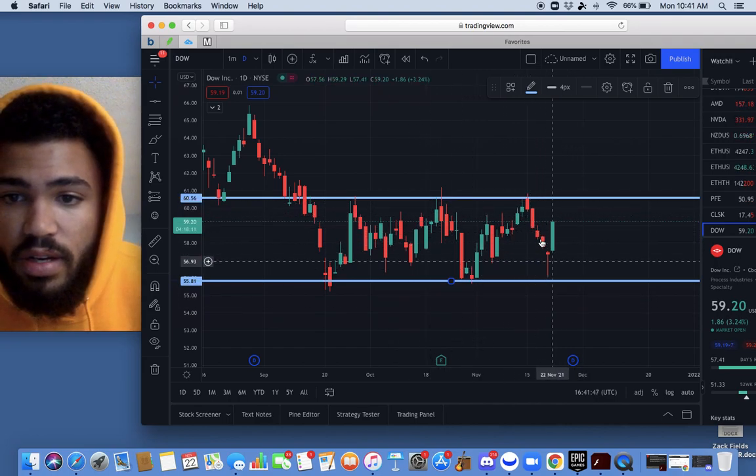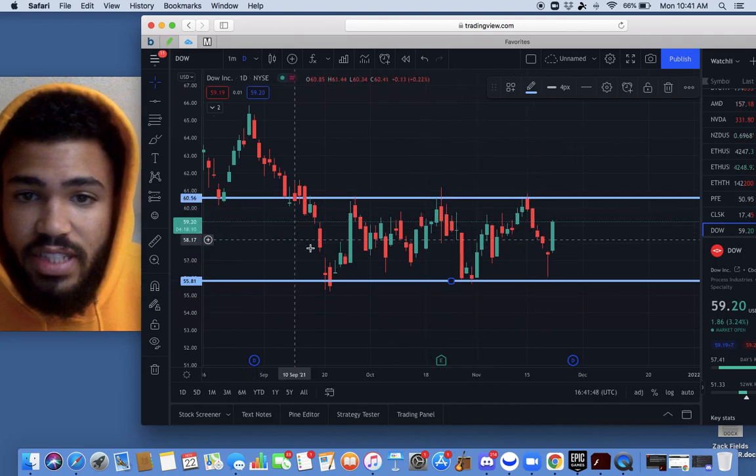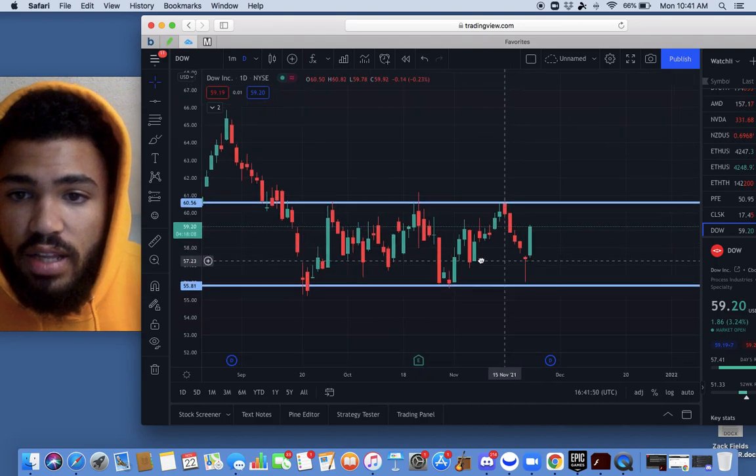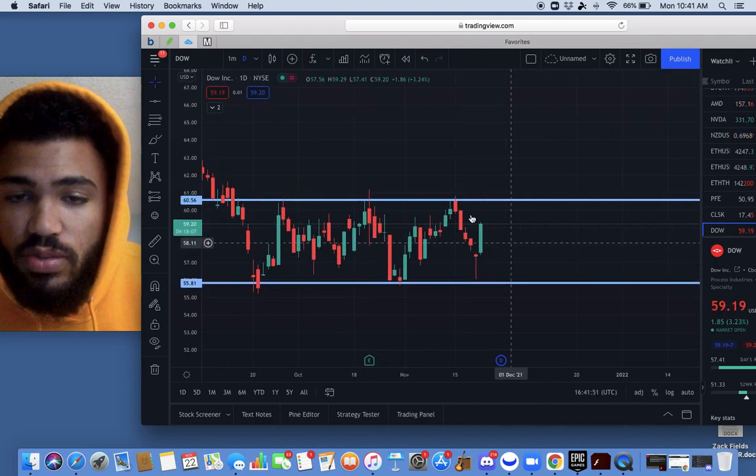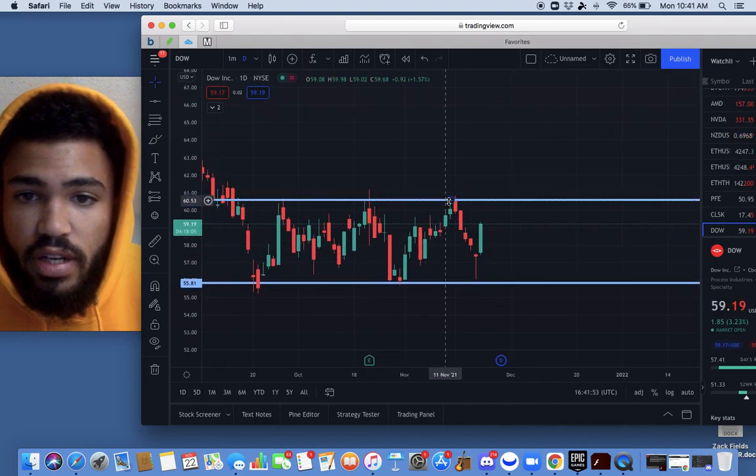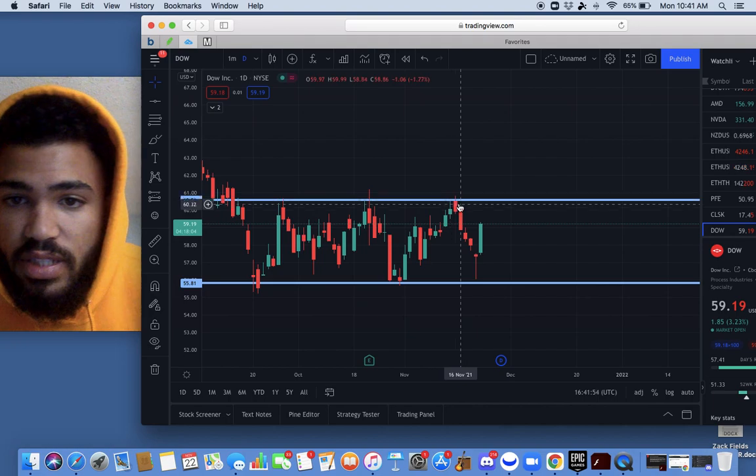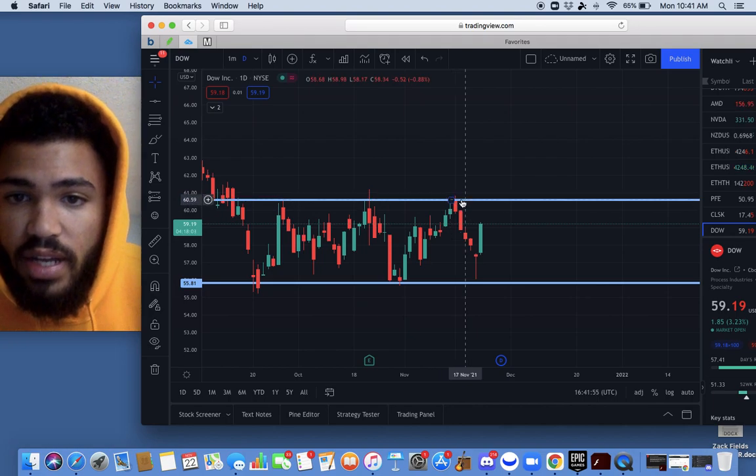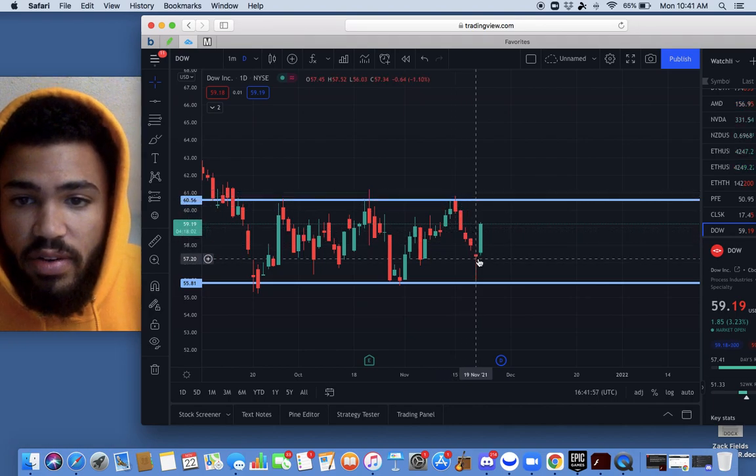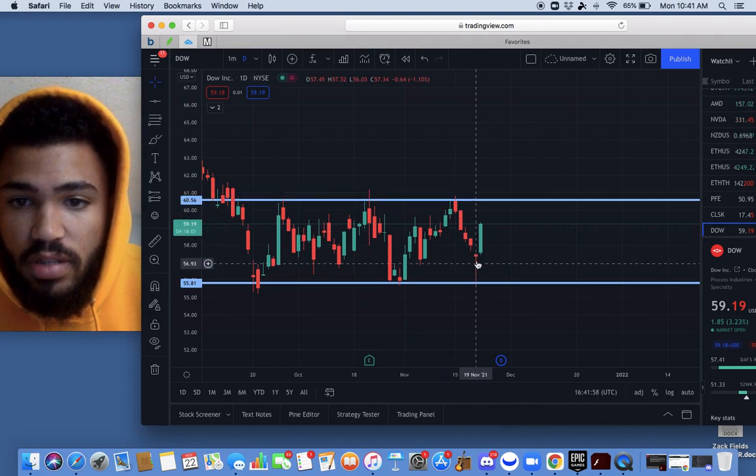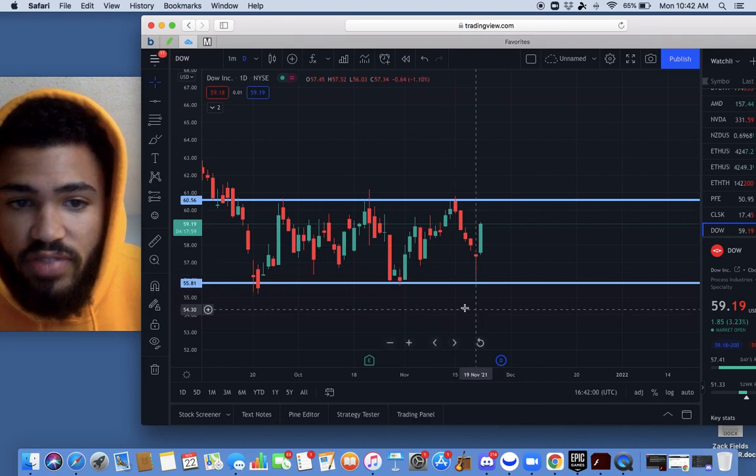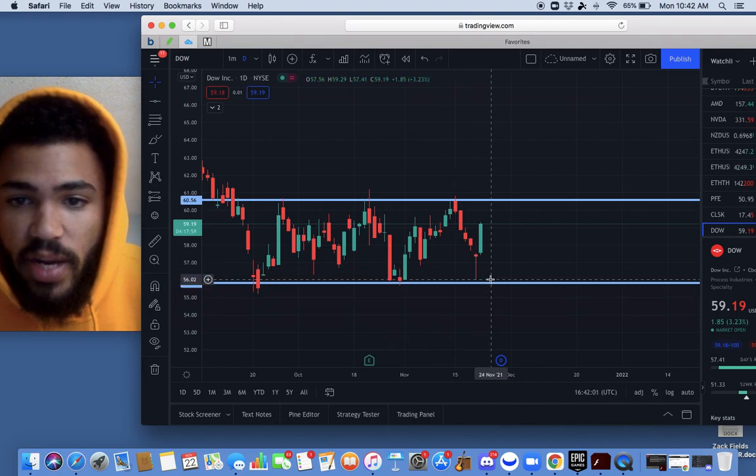We called out Dow for the $60 call later this week, swinging it for the third. And as we see, Dow hit resistance, bounced back down, saw a long wick touching this $56 range.